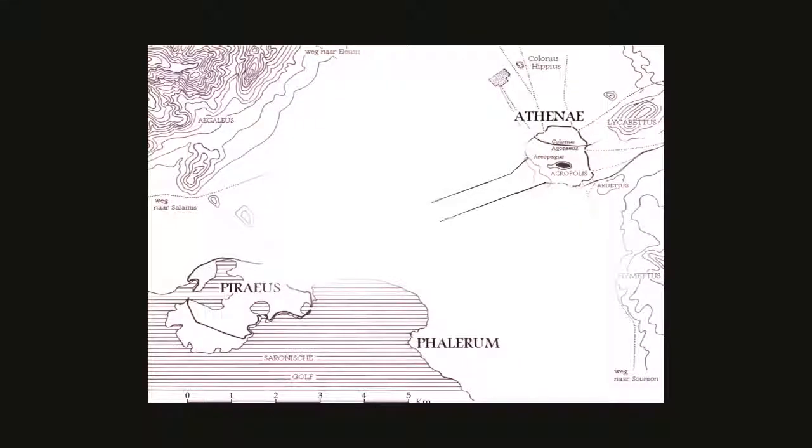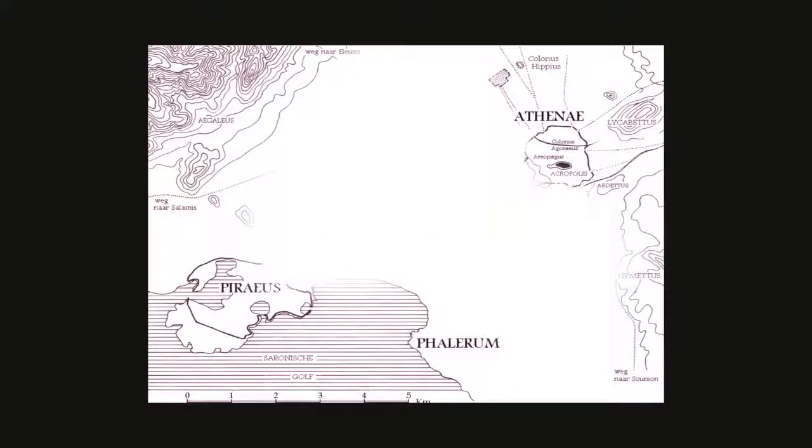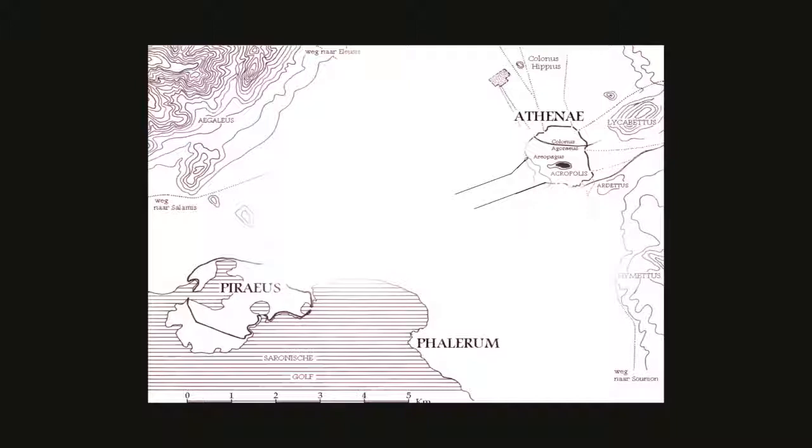The long walls are about six kilometers of rock which connected Athens to a port in the mid-5th century BC. They denied access to Athens by land and allowed access by Athens to the sea, where she could trade.